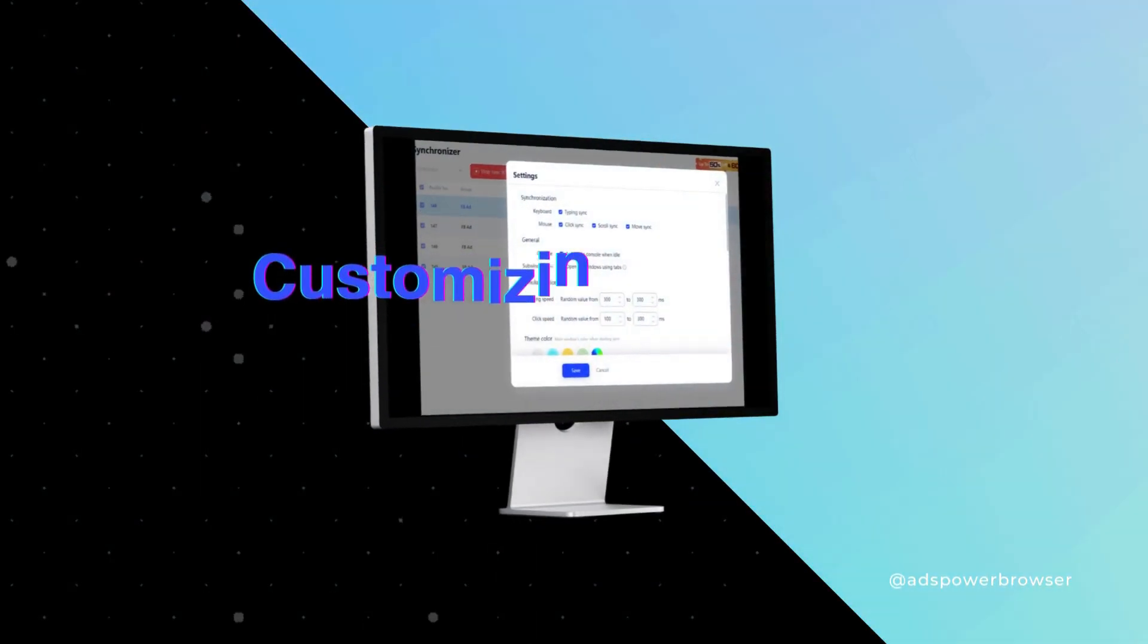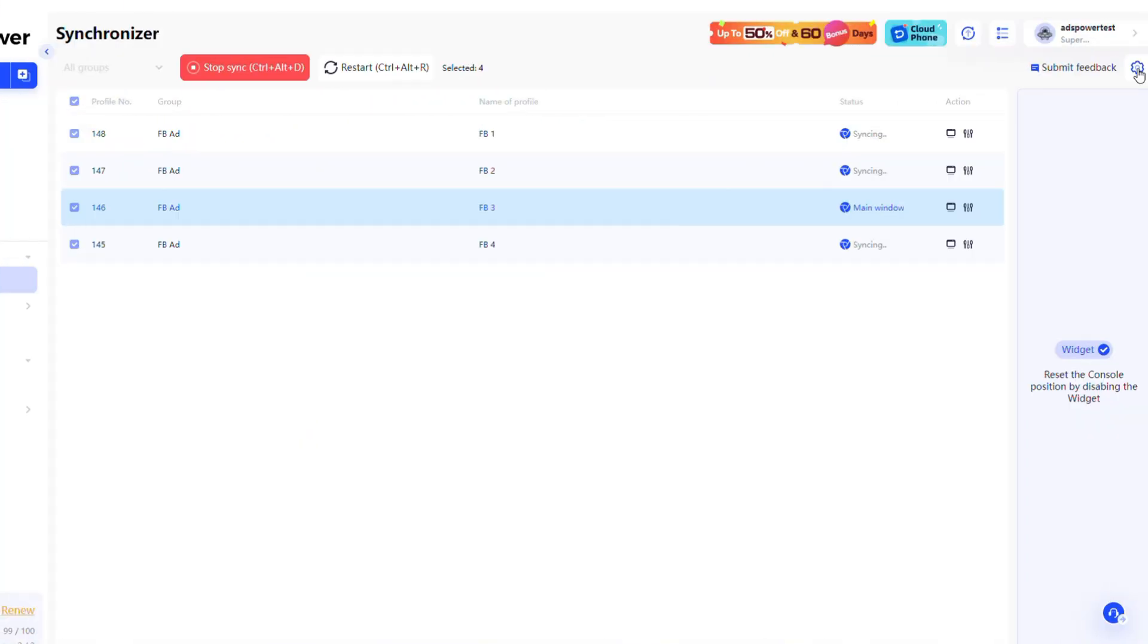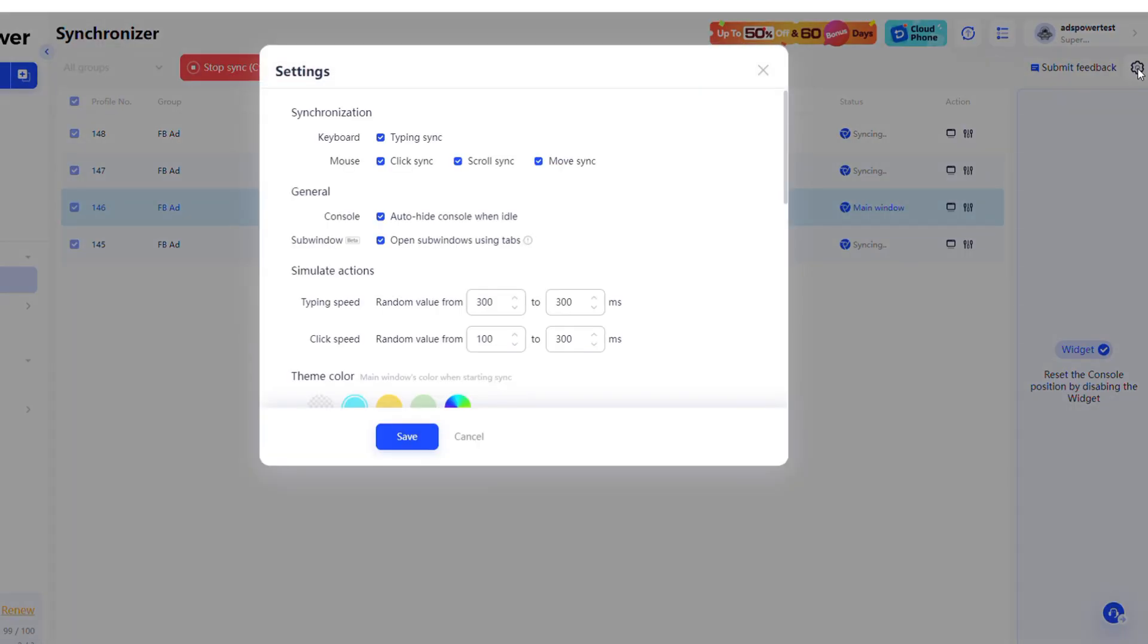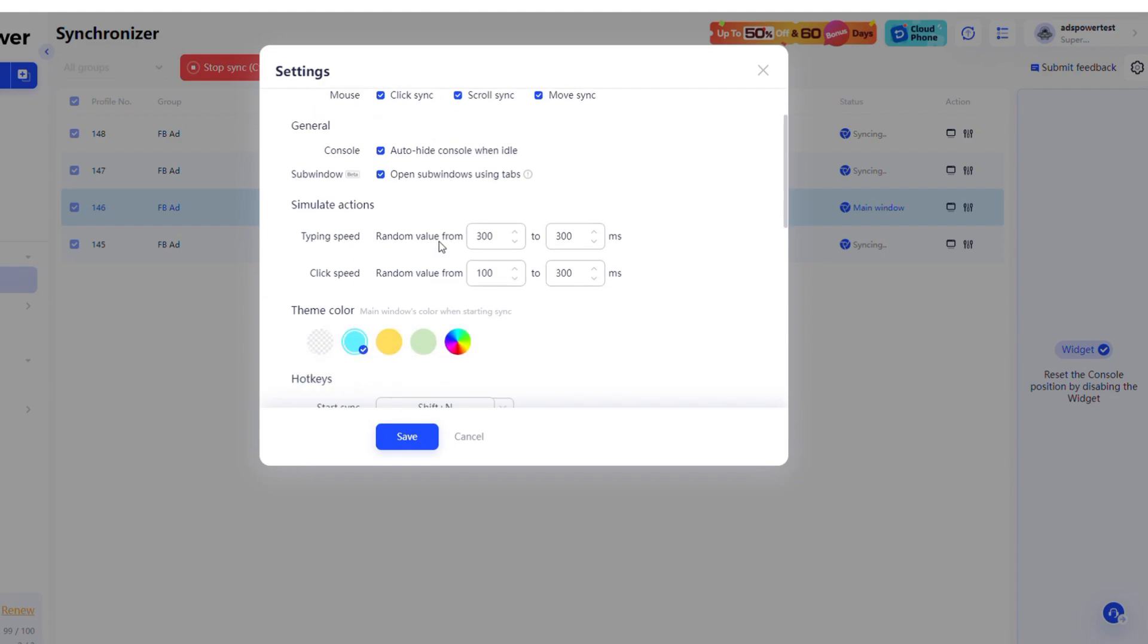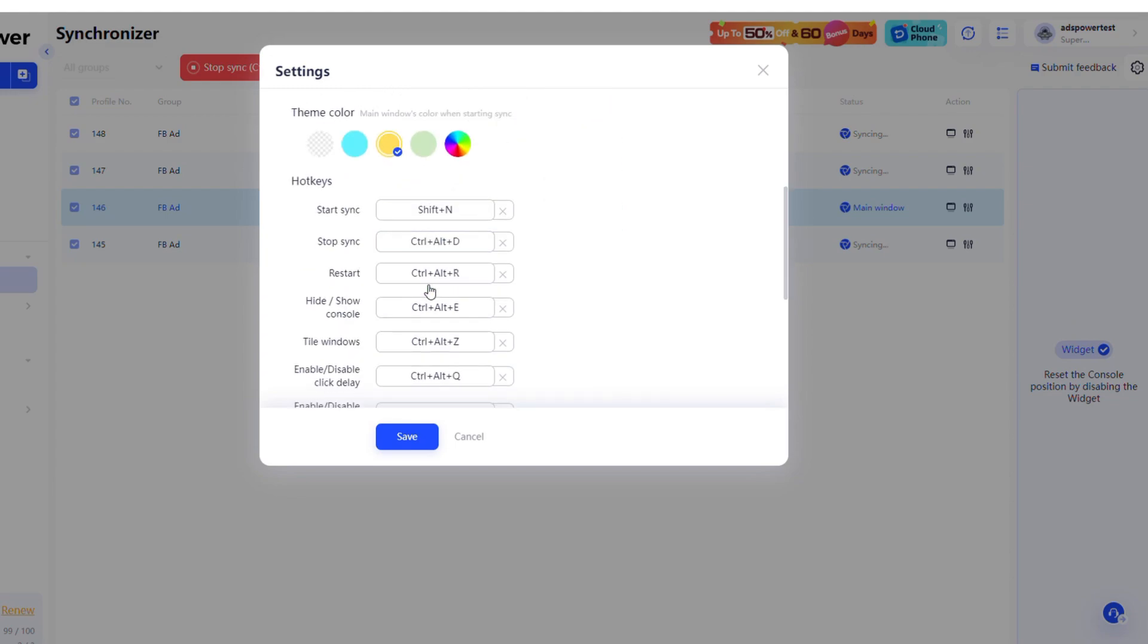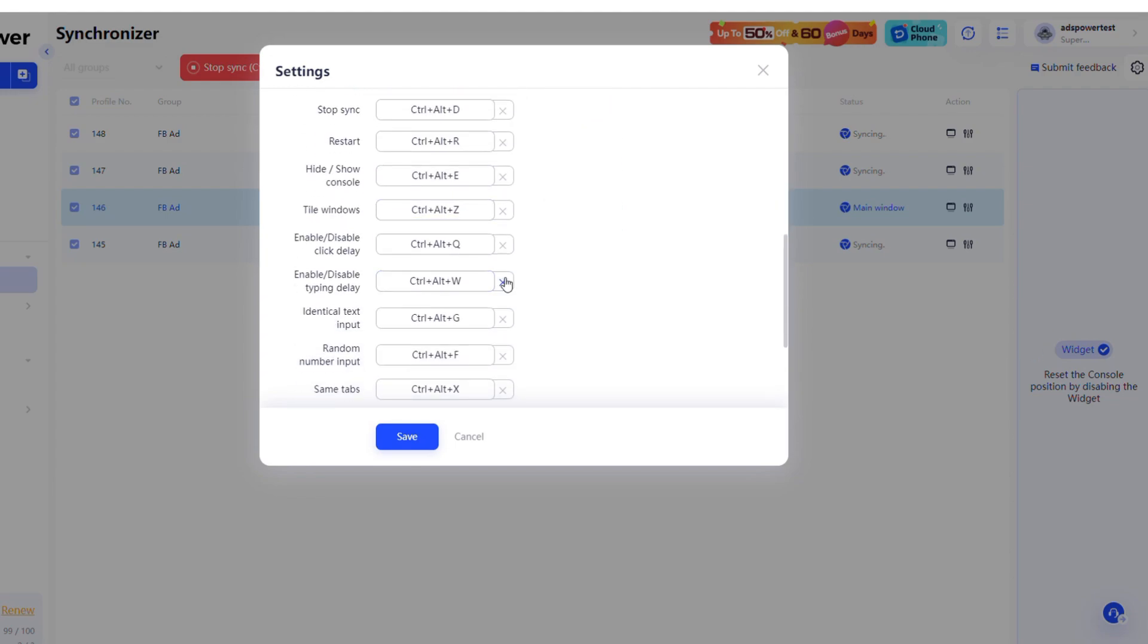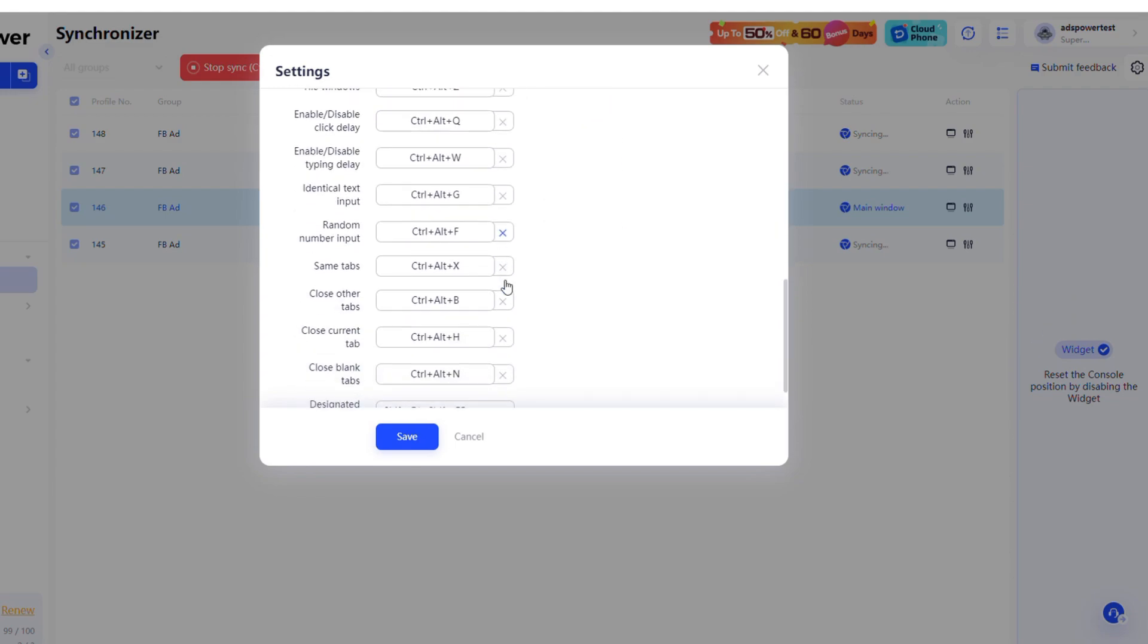Customizing Settings for Enhanced Control. In the settings, you can personalize your experience with features such as synchronization for typing, clicking, scrolling, and moving, automatic console hiding when idle, opening subwindows as tabs, adjusting typing and click speeds, selecting a custom theme color for the main window, and customizing hotkeys to enhance your workflow.